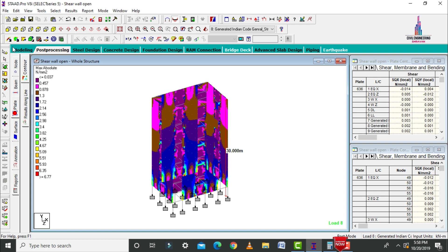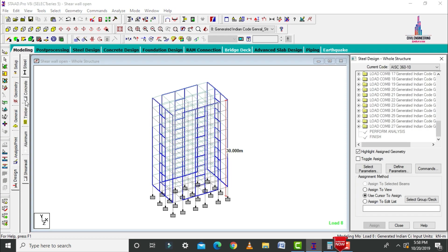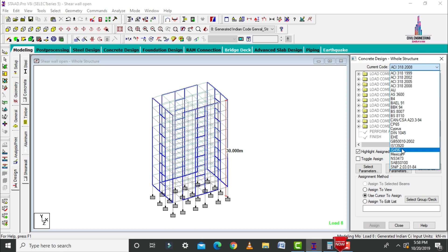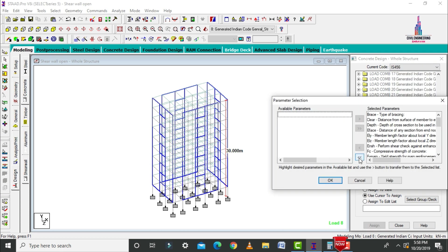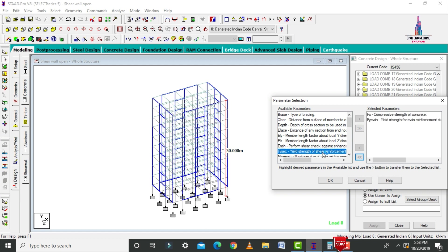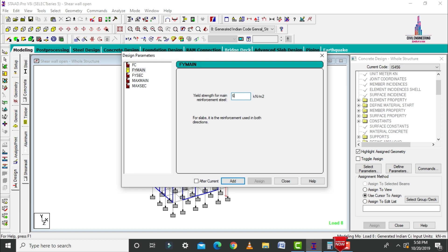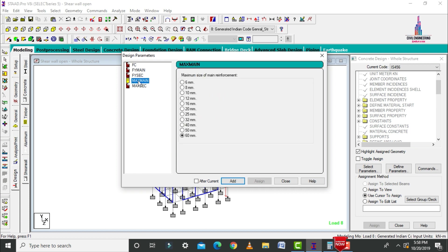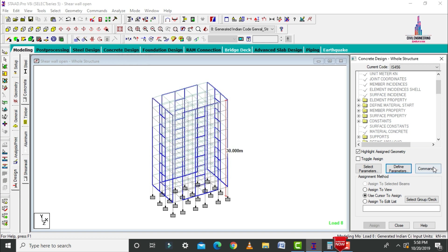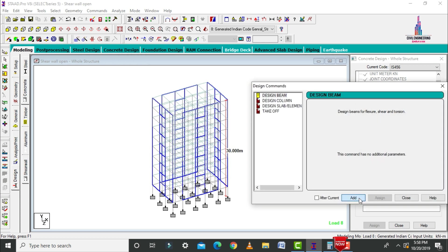After analysis is completed, we design the structure. Go to modeling, then click on design. Select concrete design as per IS 456 code, click on select parameters. Deselect all, then select compression yield strength, yield strength of shear reinforcement, maximum main, and maximum secondary reinforcement. Click OK. Define parameters: concrete grade M30 (30,000), click add. Main reinforcement Fe600 (600,000), click add. Shear reinforcement also 600,000, click add. Maximum main bar diameter 20 mm, click add. Maximum secondary reinforcement 16 mm, click add, then close.